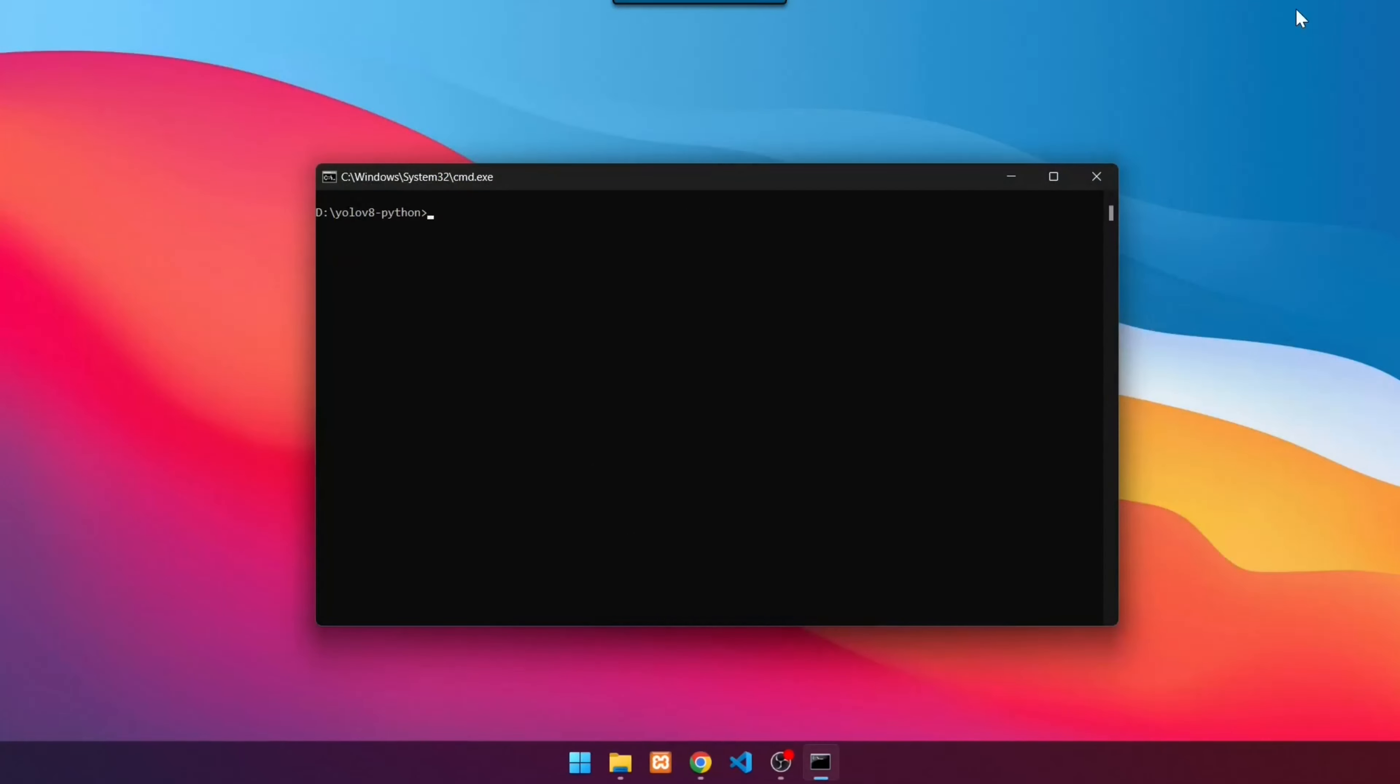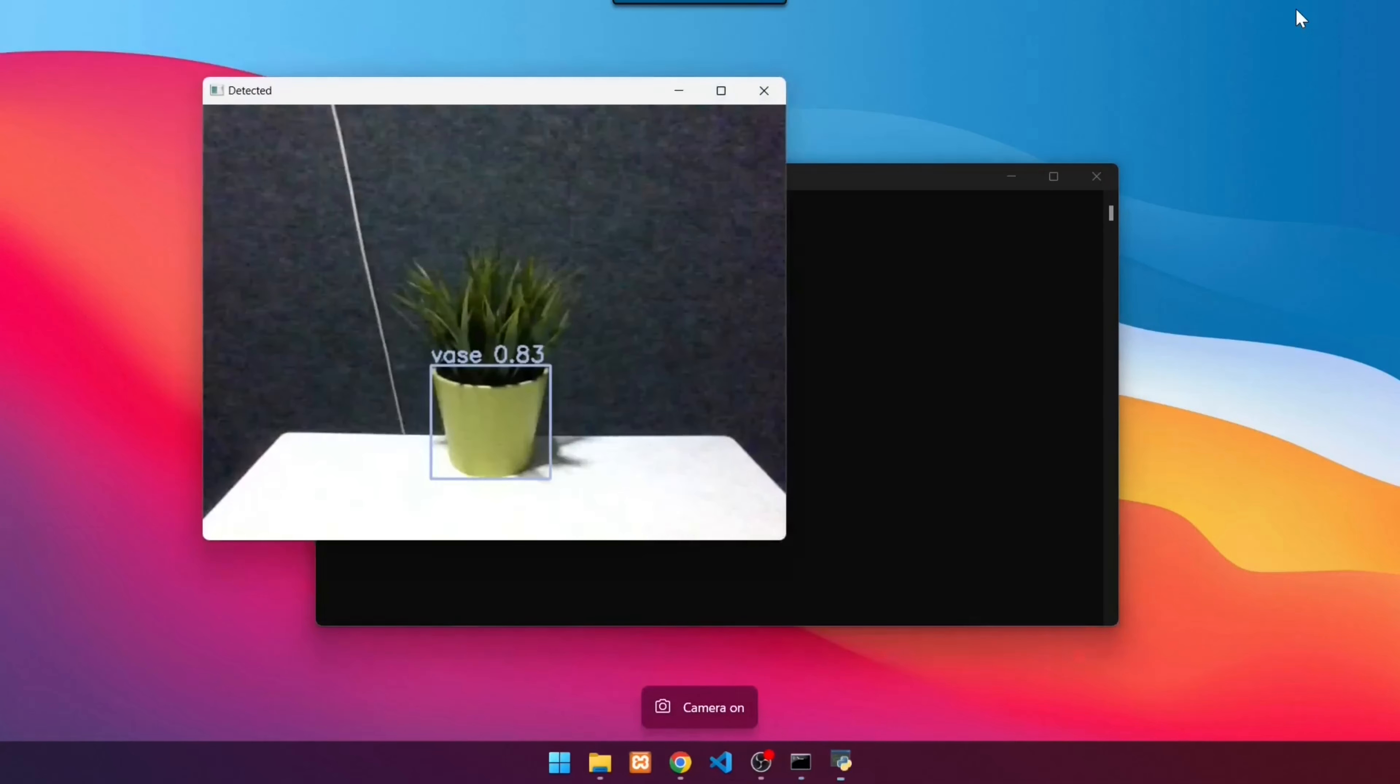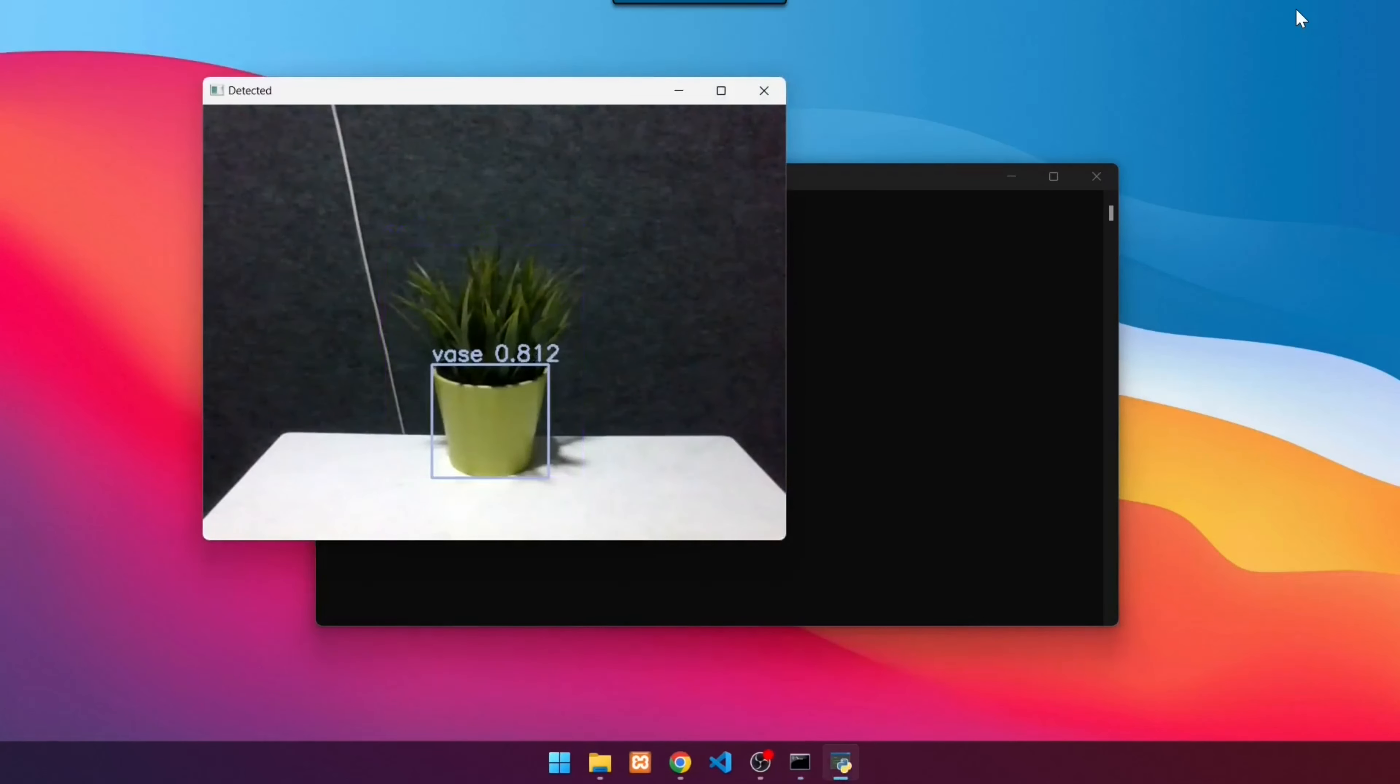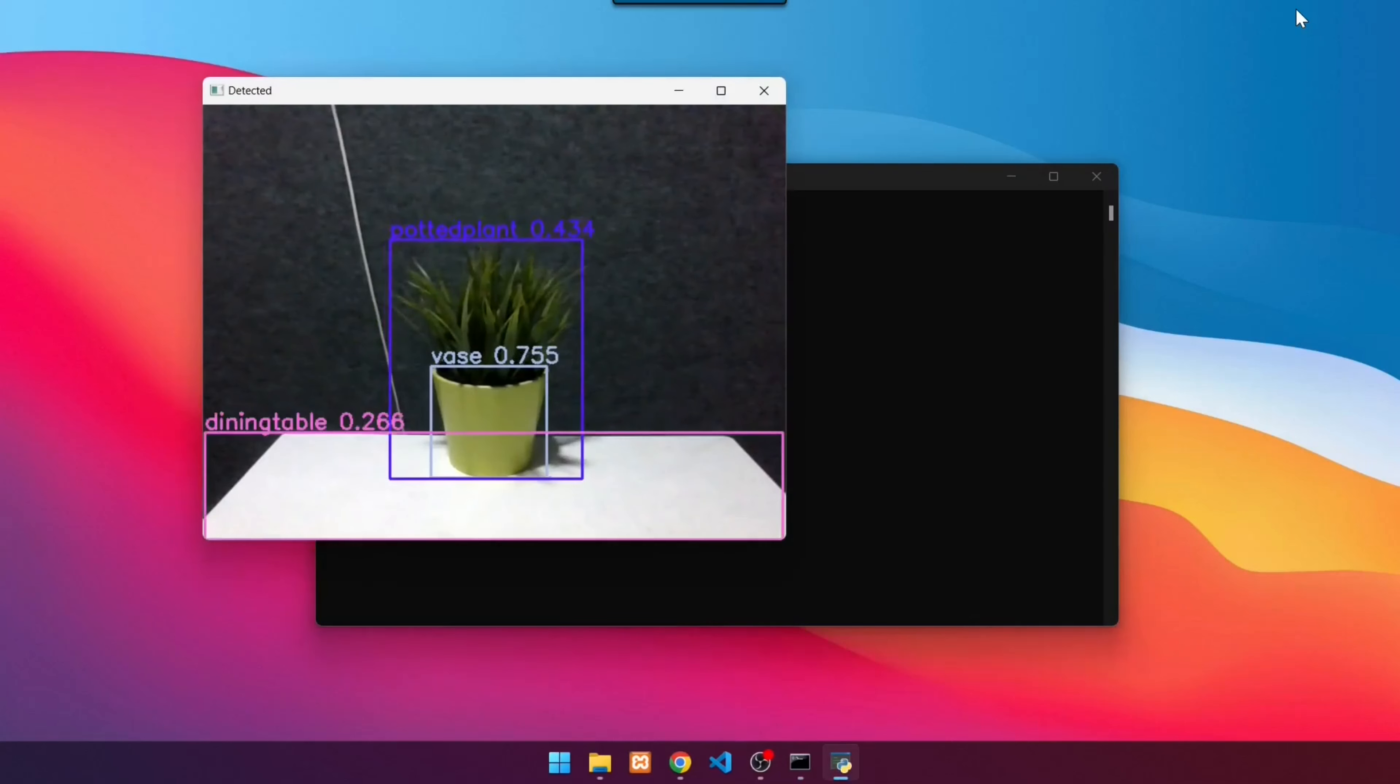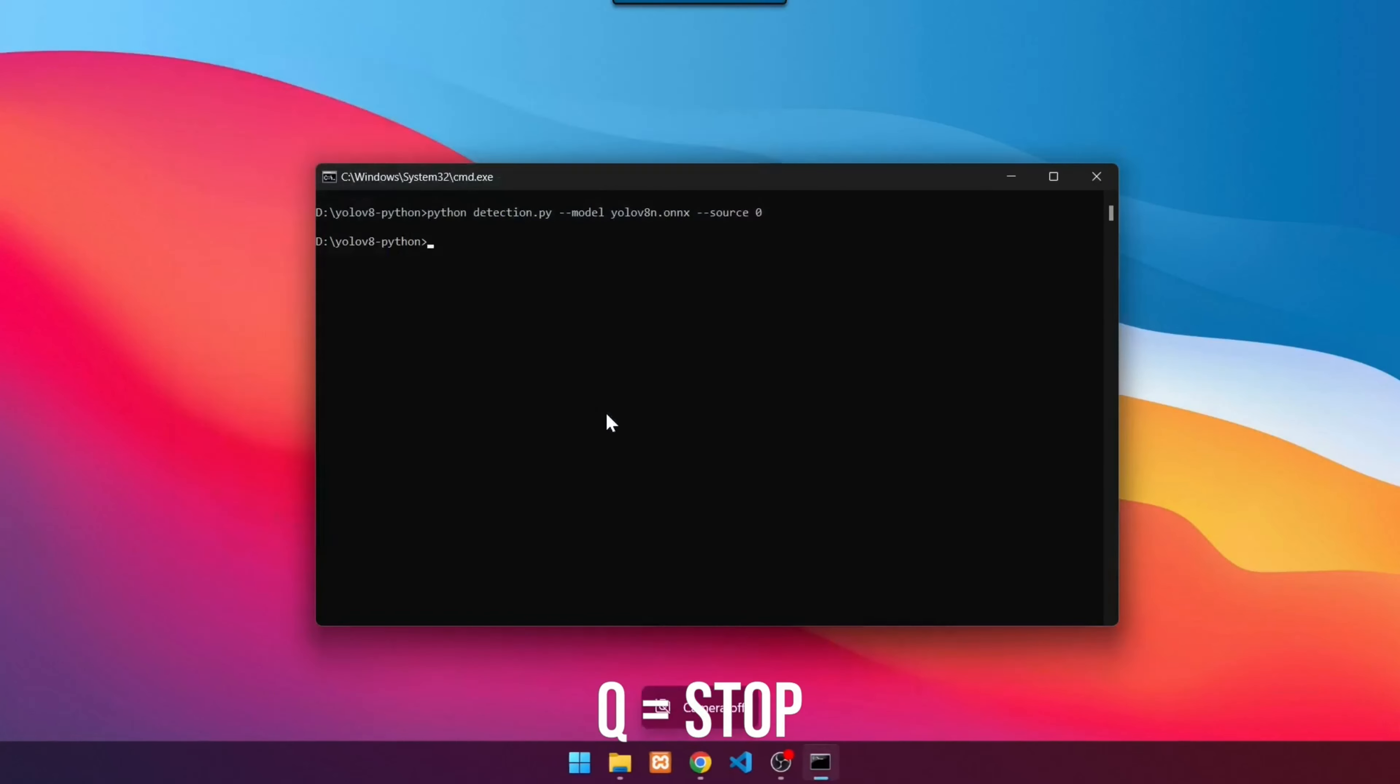Next, detect objects on the webcam. Use the command: python detection.py --model yolov8n.onnx --source 0. Press enter. The detection results will then look like this. To exit, press Q.